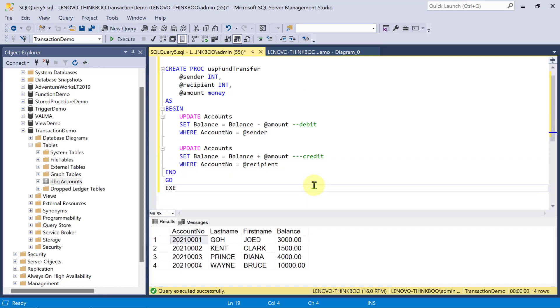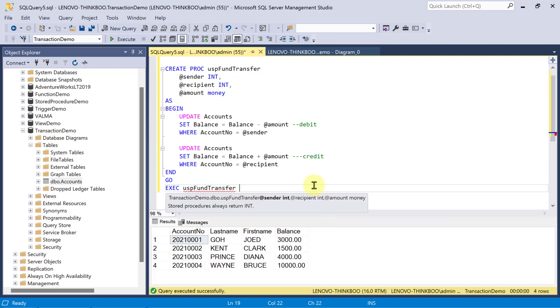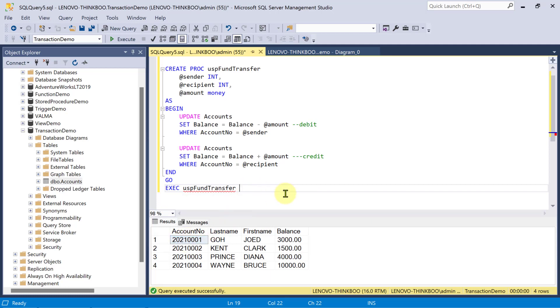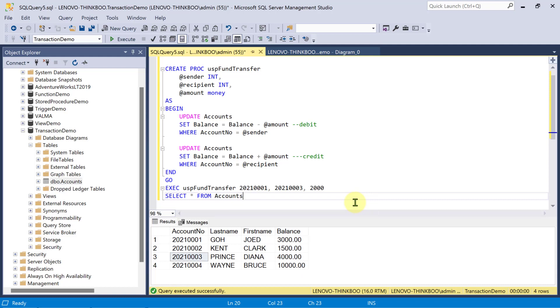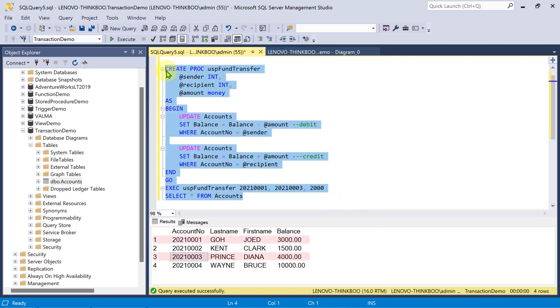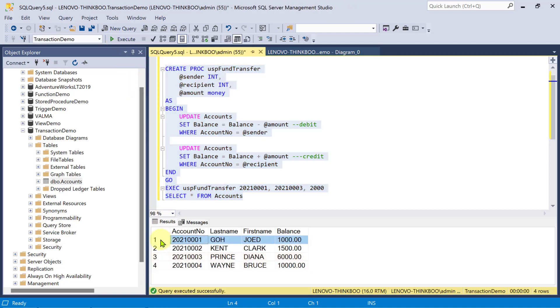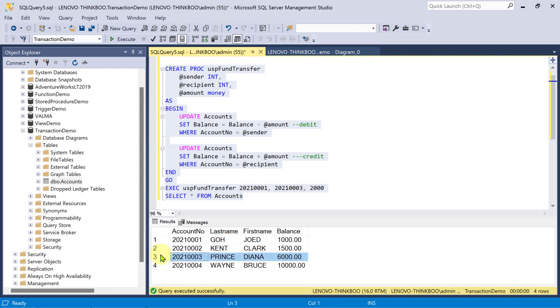And now, when I execute this stored proc, I am required to pass in the sender's account number. Say, Joe Edgo is the sender. And then, the recipient is Diana Prince. And I want to transfer 2,000. Then, I'll select everything from this table again. So, observe what happens to the two records as I execute this code. Verify if we can perform a successful fund transfer through this stored procedure. And, we did. Account number 1 has been debited with 2,000 and account number 3 has been credited with 2,000.